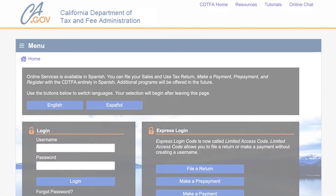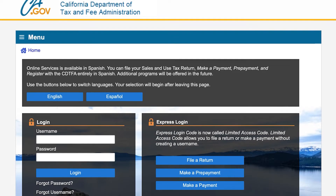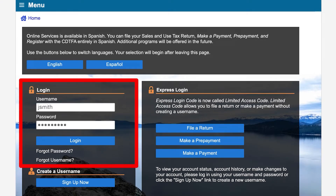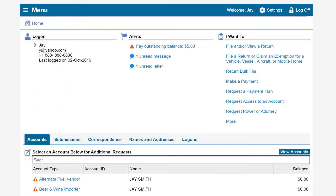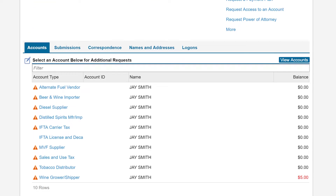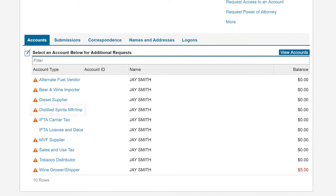On the CDTFA Online Services Login page, we will enter our username and password. On the Online Services Profile page, under the Accounts tab, we will click on the Distilled Spirits Manufacturer Importer hyperlink.